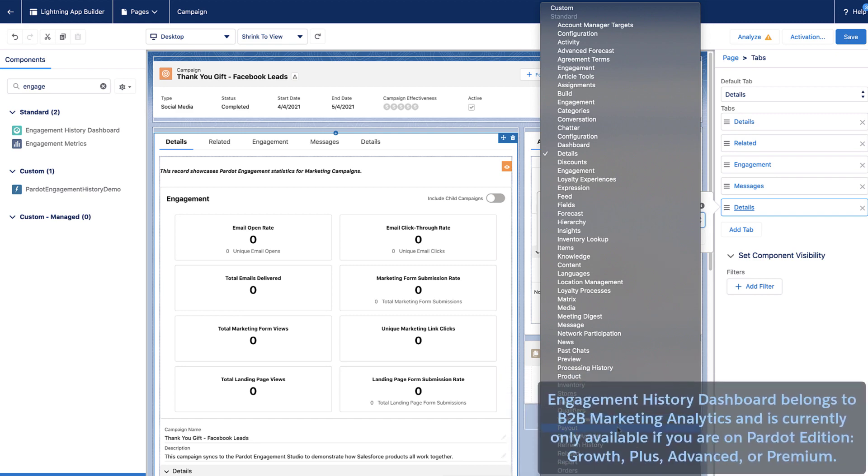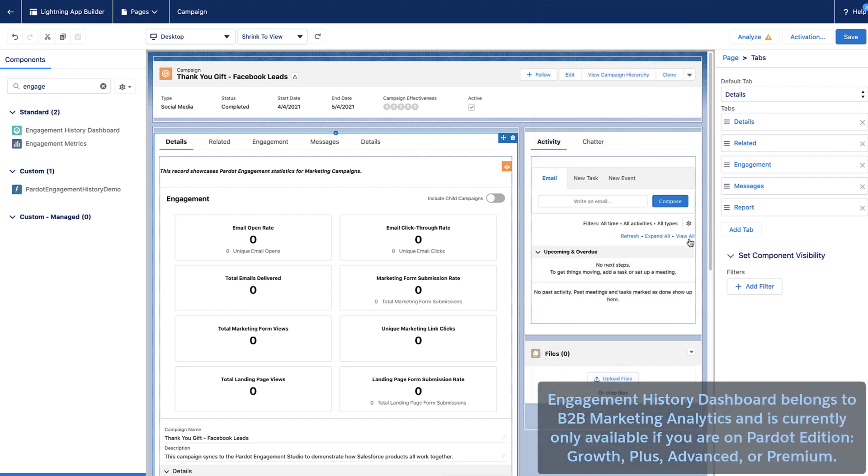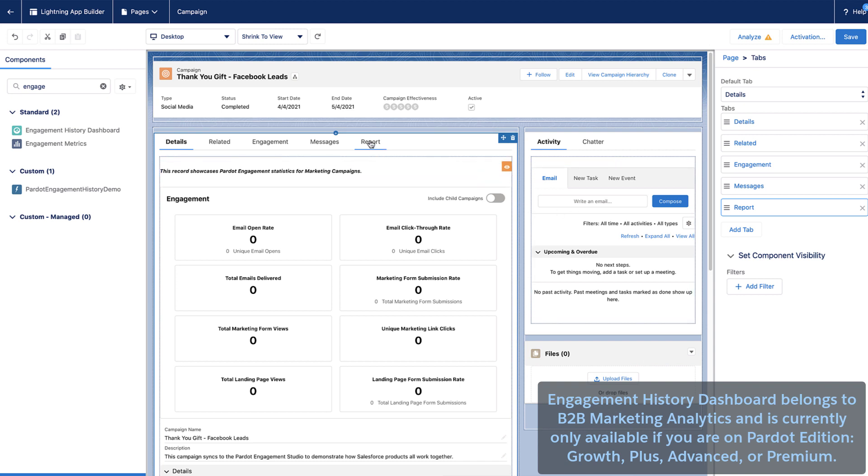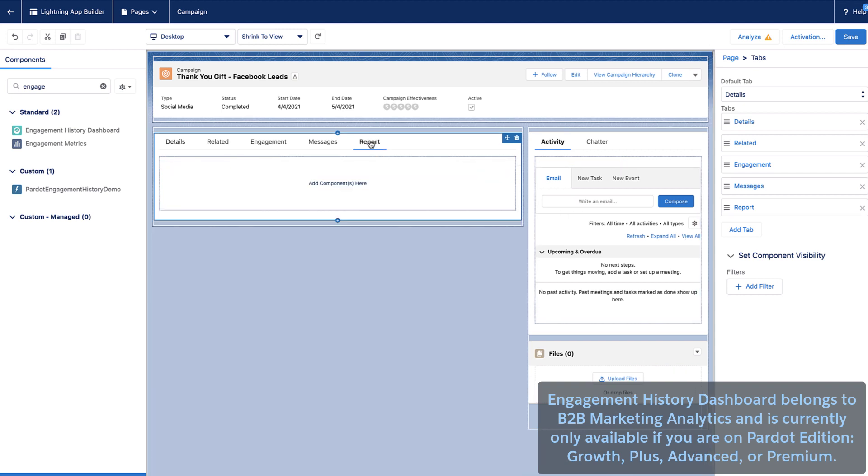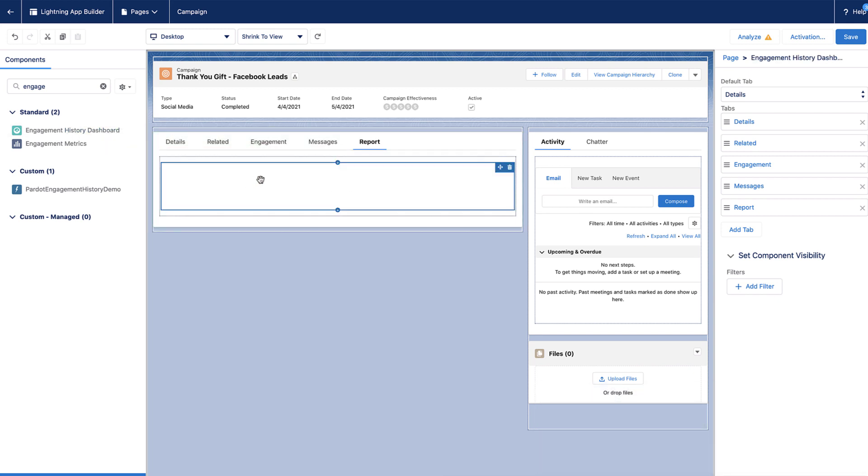Note that Engagement History Dashboard belongs to B2B Marketing Analytics and is currently only available if you are on Pardot Edition Growth, Plus, Advanced, or Premium. If you use B2BMA, you can also add the Dashboard component.